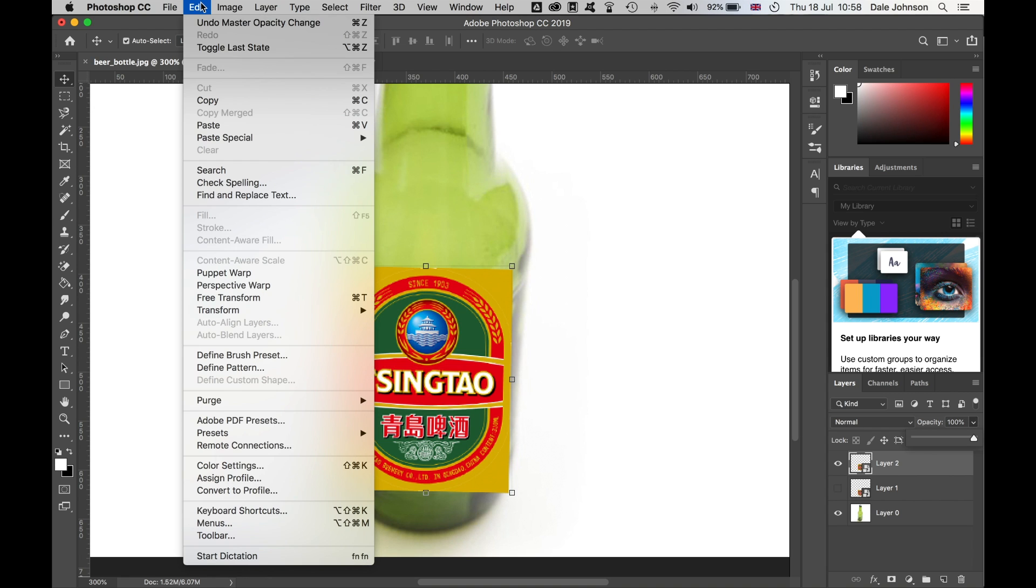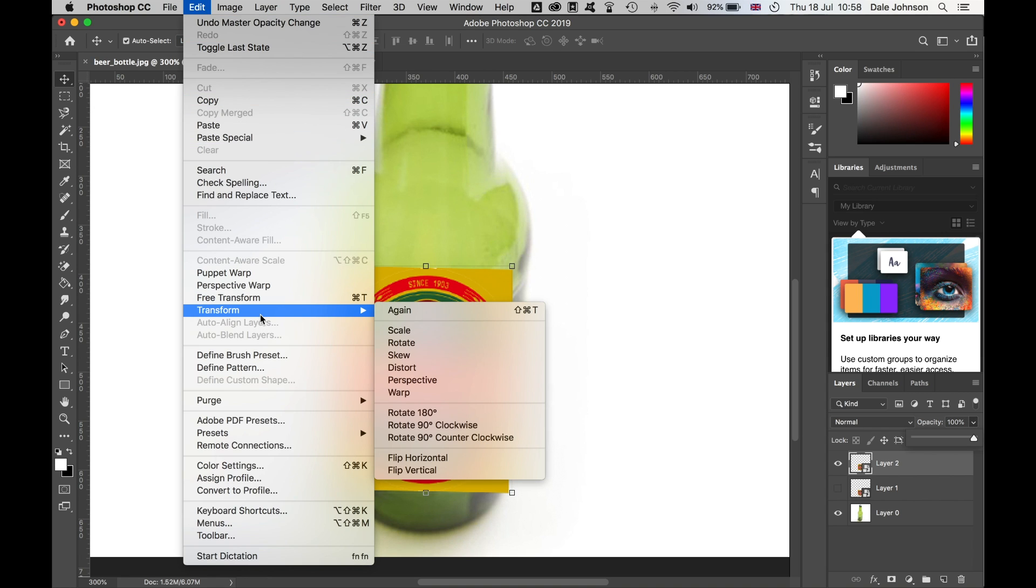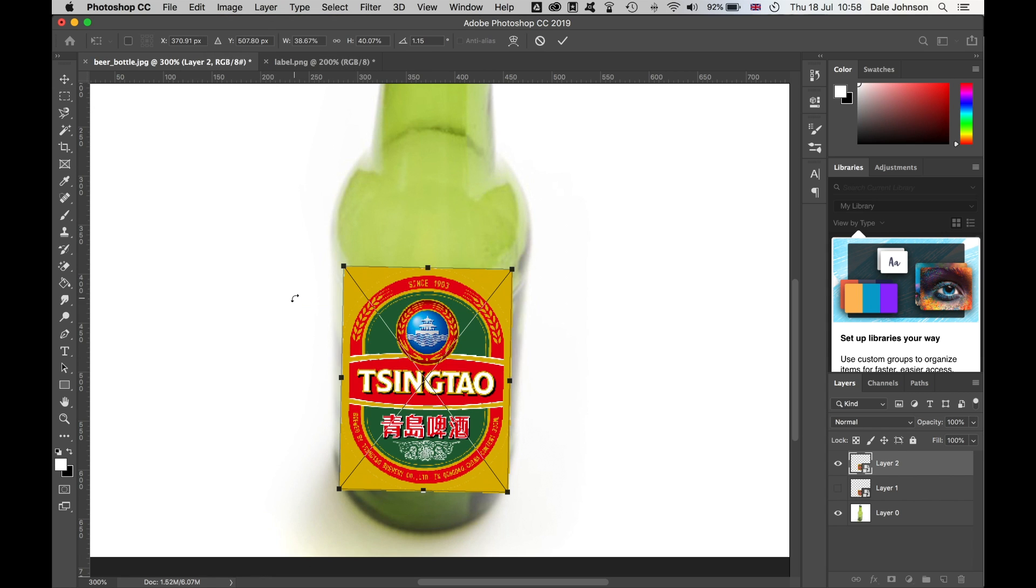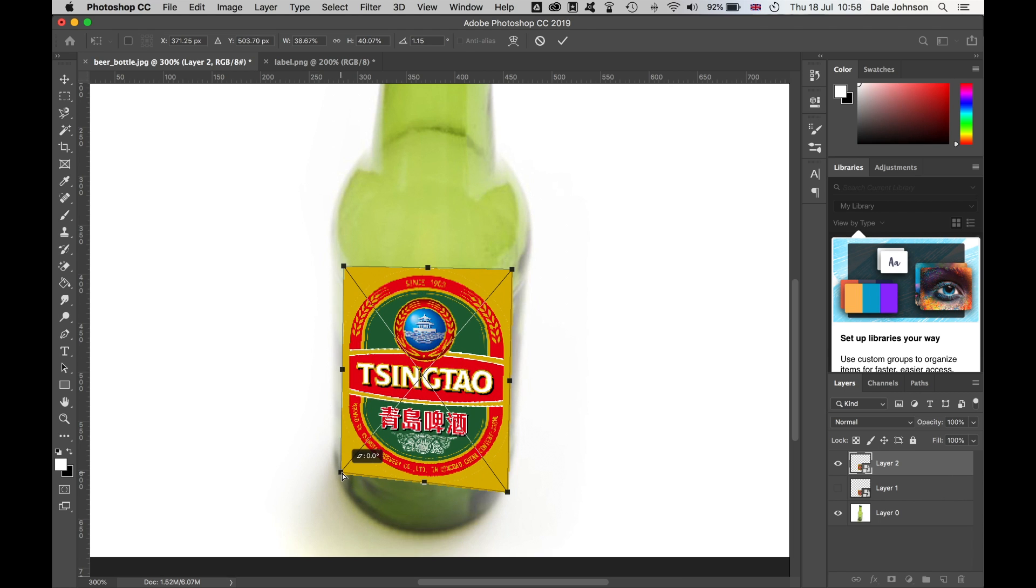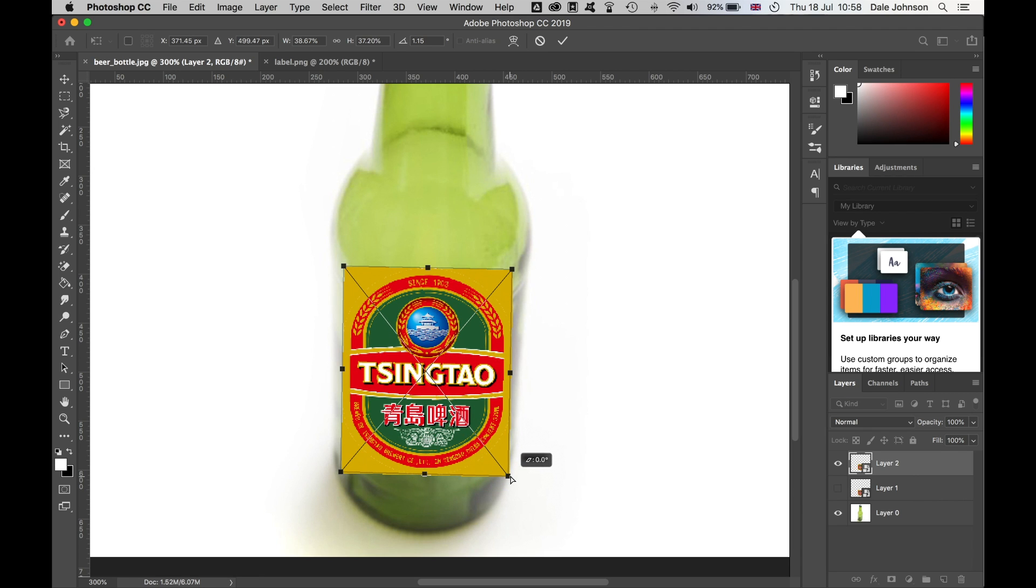Let's go to Edit > Free Transform. If I hold Command or Control on the edges here, I can bring this in.